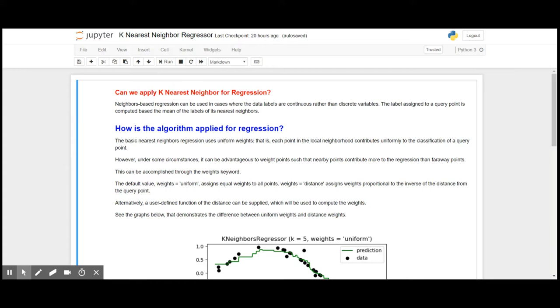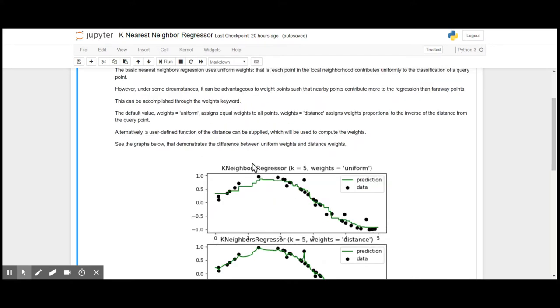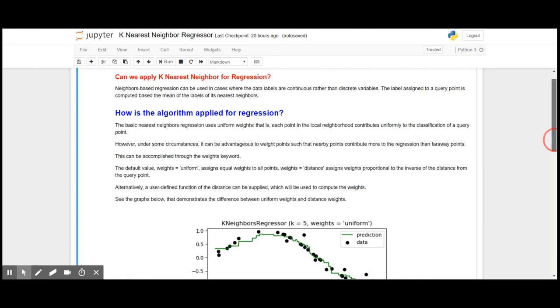The labels assigned to the query point are computed based on the mean of the labels of its nearest neighbors. As you can see here in this plot, these points here in black are the data points, and they are continuous.